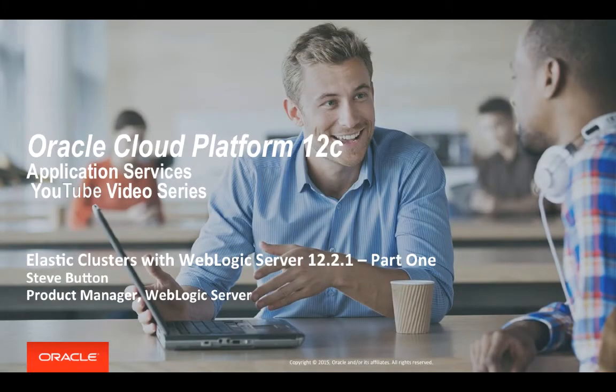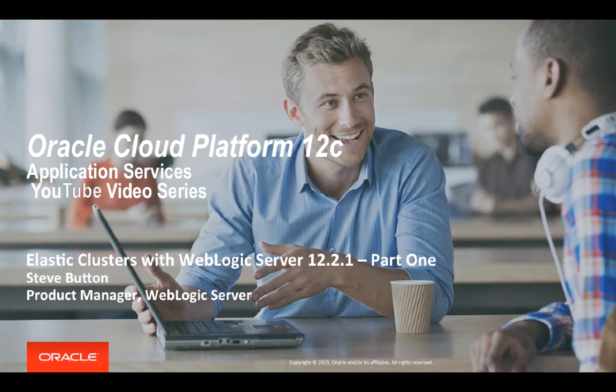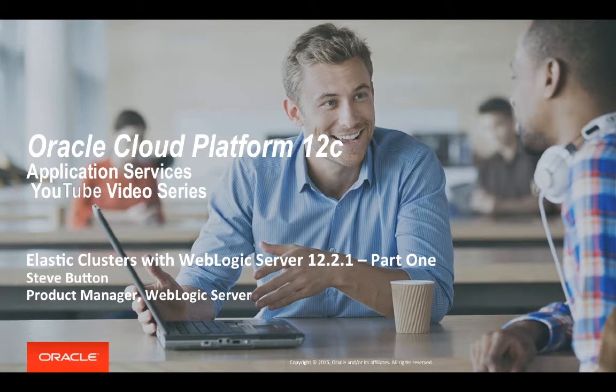Hello again and welcome to another video in the WebLogic Server 12.2.1 video series. In this video I'm going to be demonstrating how the new Elastic Scalability feature works with dynamic clusters to help you scale up a cluster and then scale down the cluster.